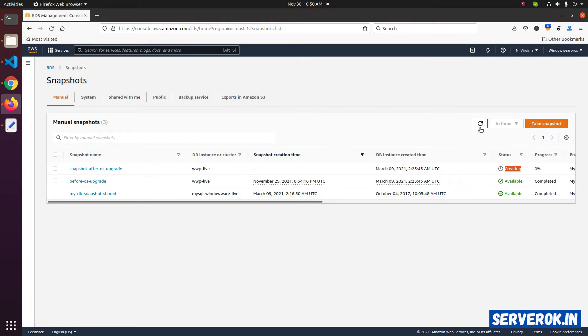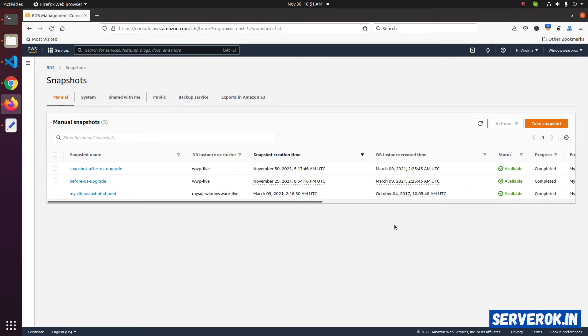Let's click on the refresh button to see the status. Now, the RDS database backup is completed. The status is available.